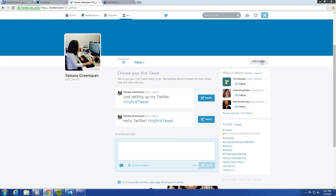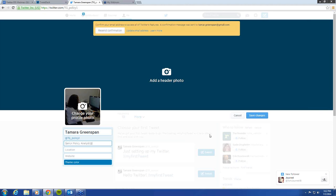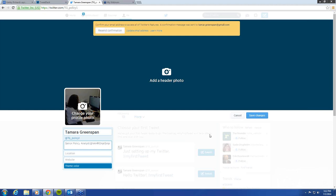You can edit your profile, and that's where I would go. Tamar is a Senior Policy Analyst at NARO National — that's our Twitter handle — and a Washingtonian. Depending on how you're using this account, you'll fit your bio to that description. If Tamar is using this as a professional account, that's why we have her mentioning Senior Policy Analyst here.